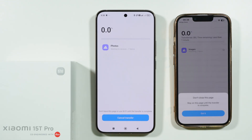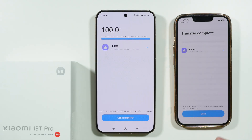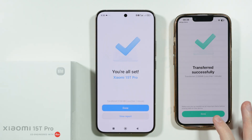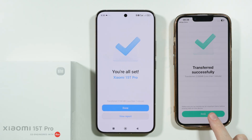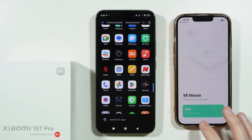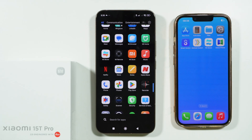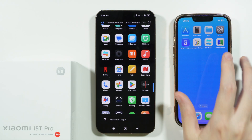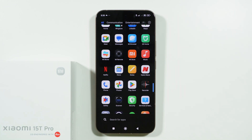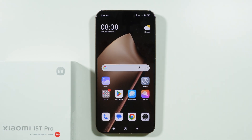Press 'Got it' and wait for the transfer to complete. Once done, tap the Done button. The longer it takes, the more data you're moving. That's about it — thanks for watching, leave a like and subscribe.